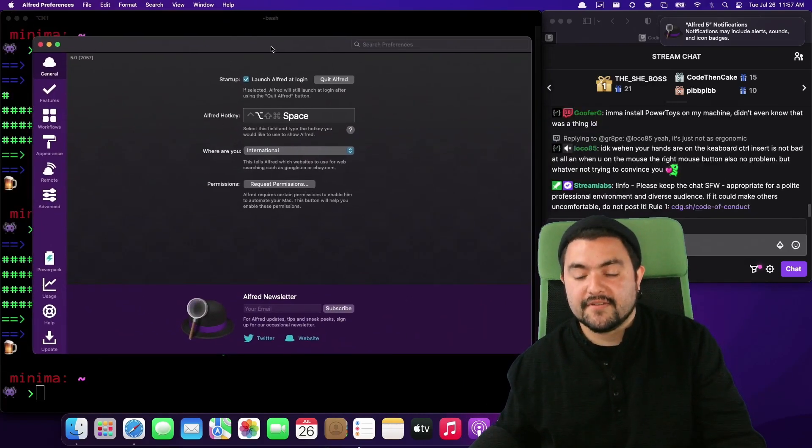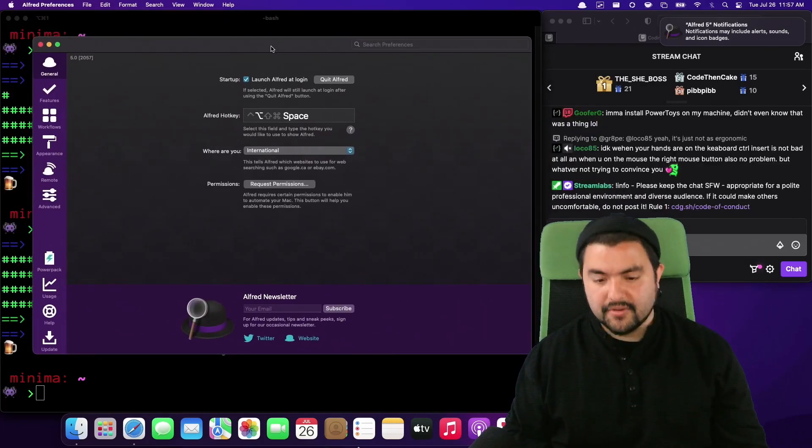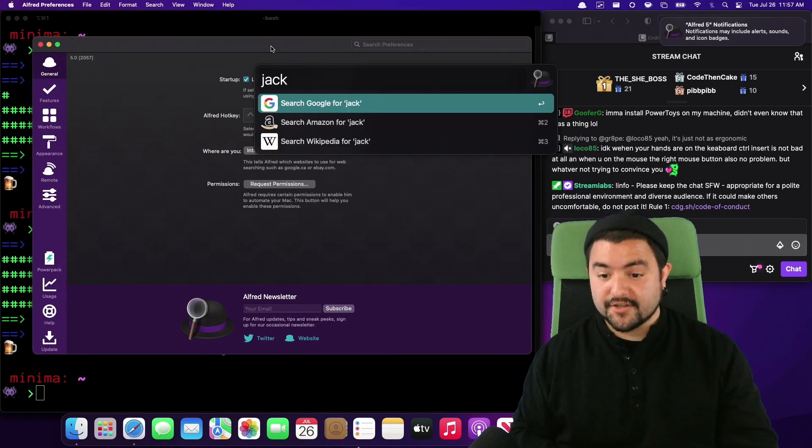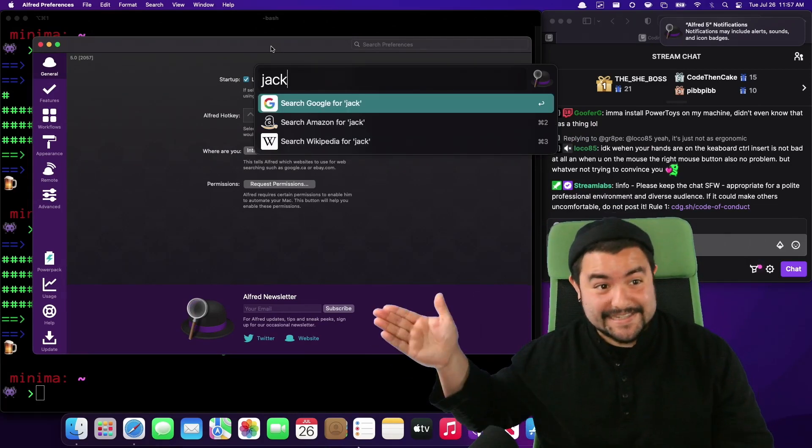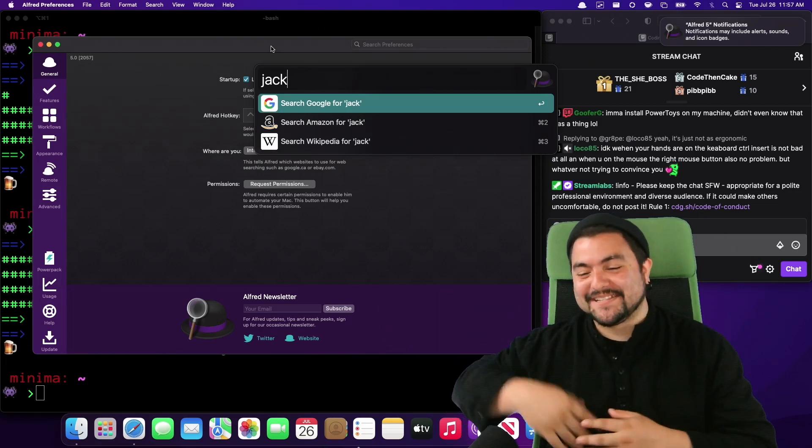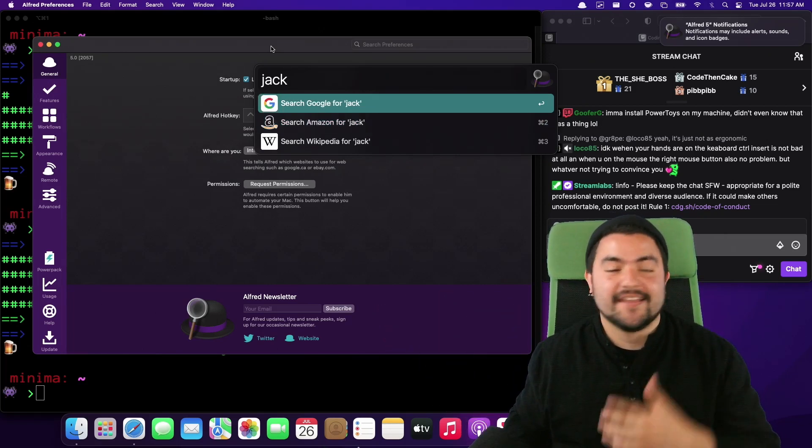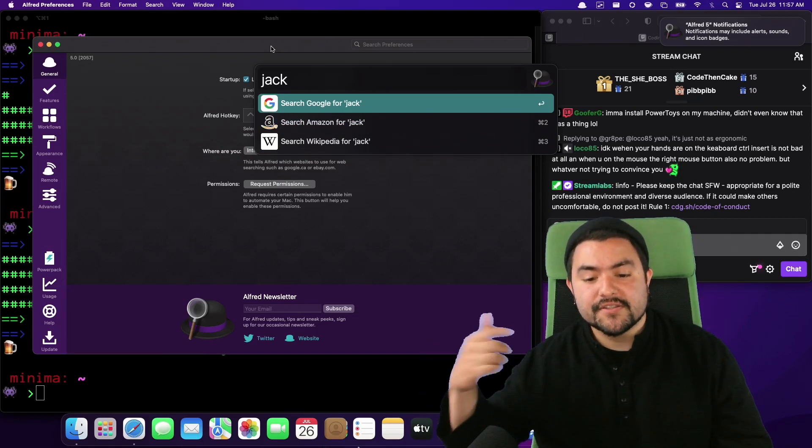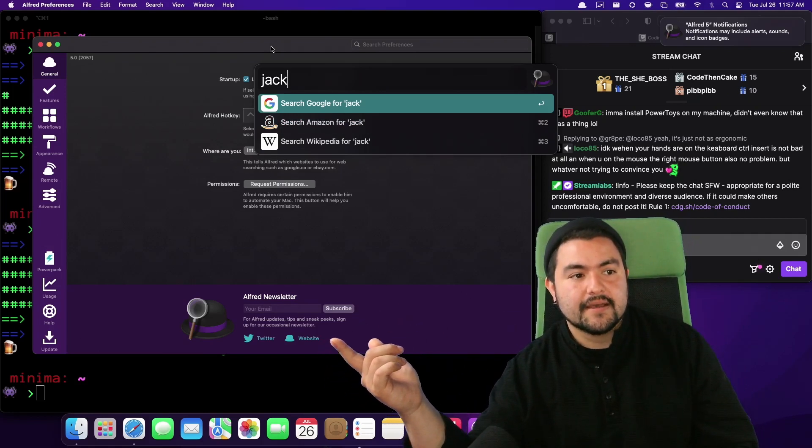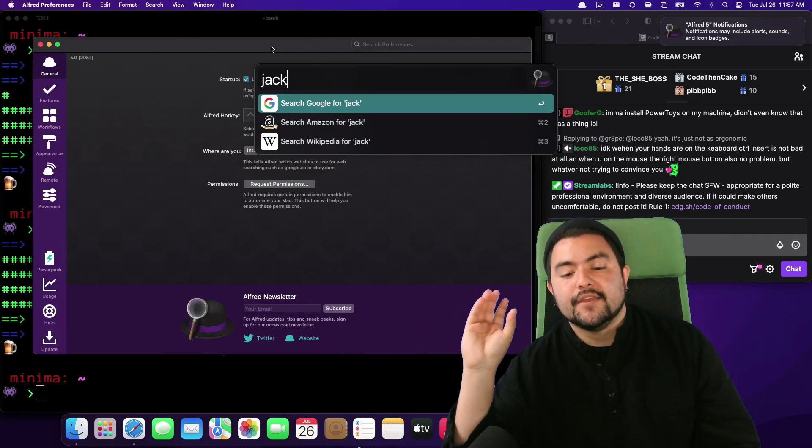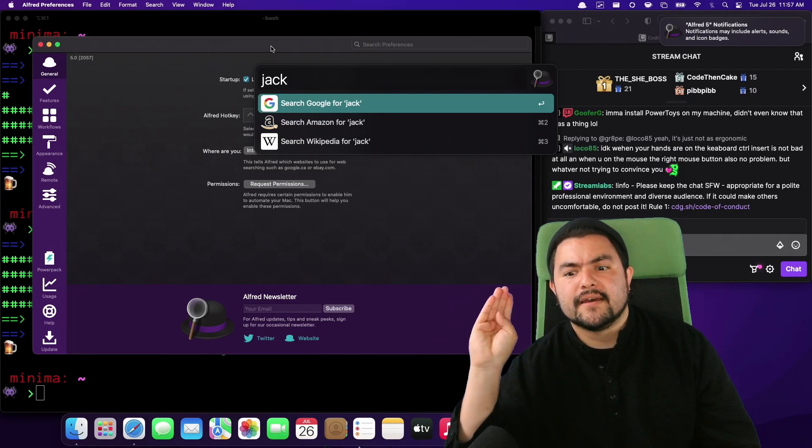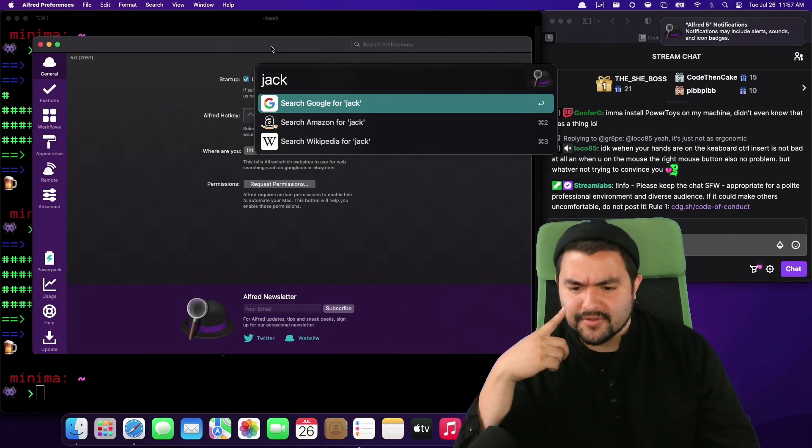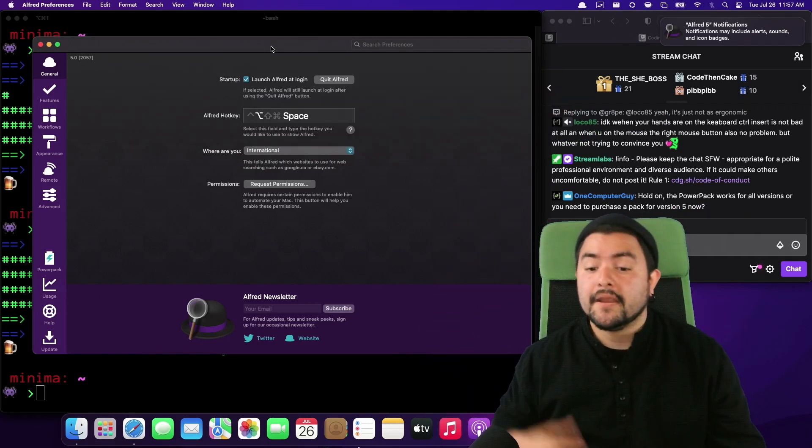And then here you can see the Alfred settings. So by default, the way to pull it up is option space. And then now if I search for Jack, it doesn't send my key presses somewhere. I can specifically say, oh, go search Google for that or search Amazon. Also, if you buy the power pack, then you can specify other search engines and stuff like that. I believe I'll have to look through the settings. Maybe I can even set DuckDuckGo here.